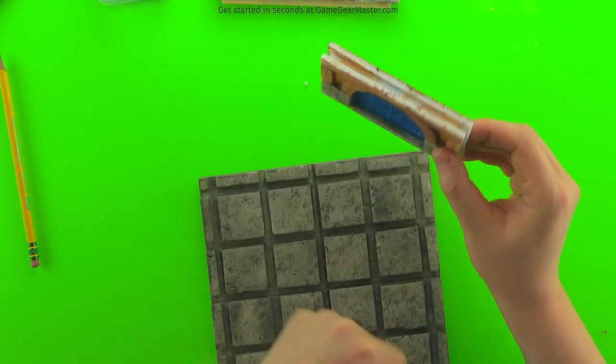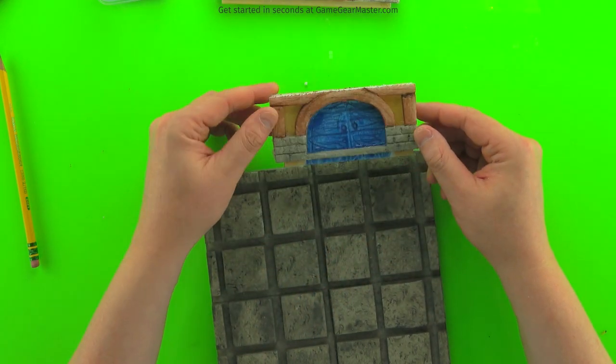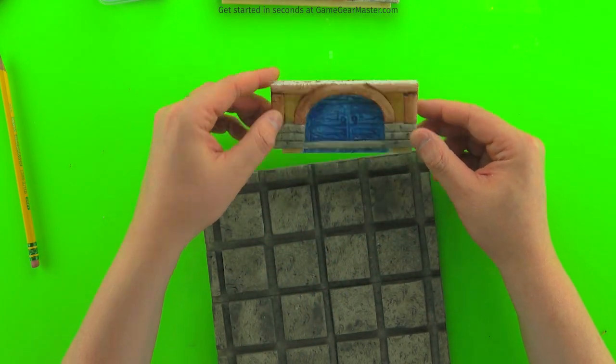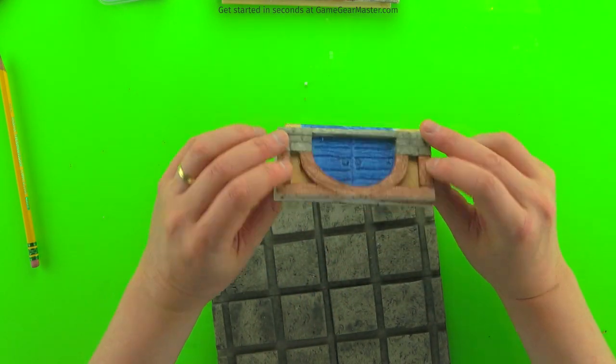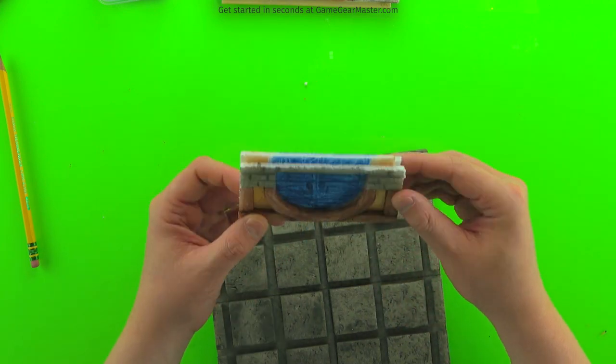So there you go. Now it's assembled. Now you're going to want to paint the outside edge, just like you did for the other pieces. And that's it for walls.